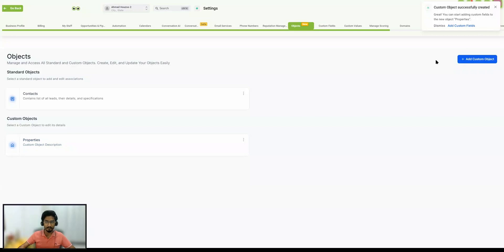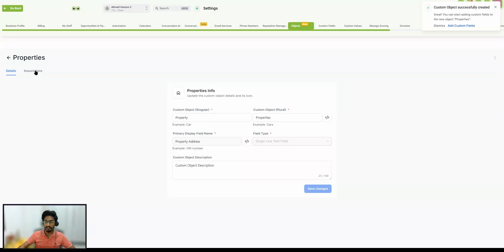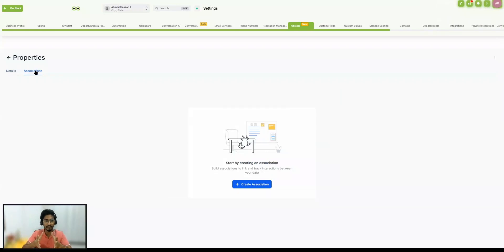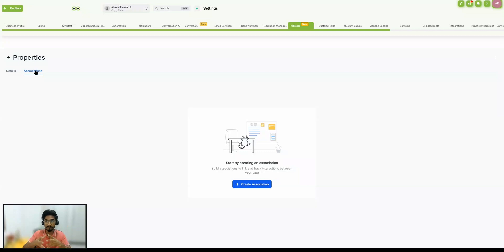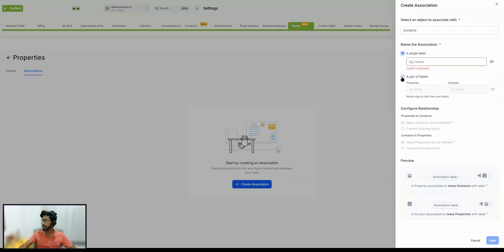You can create multiple custom objects if you want, but I'm going to discuss only this one. When you go inside the custom object, at the top we have Associations. We need to understand what an association is. An association is the relationship between this custom object and any of the standard objects — right now only contacts. We cannot link the custom object with opportunities or companies yet. We have two options to create association labels: a single label and a pair of labels. I'll explain the single label as it's simpler.